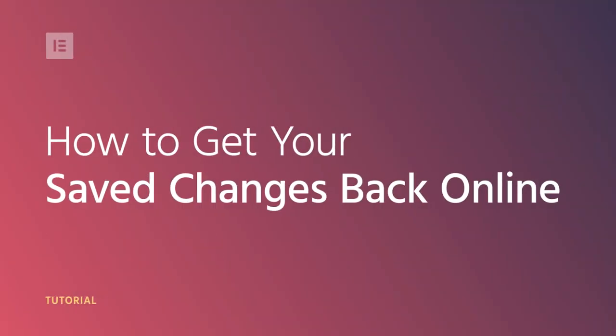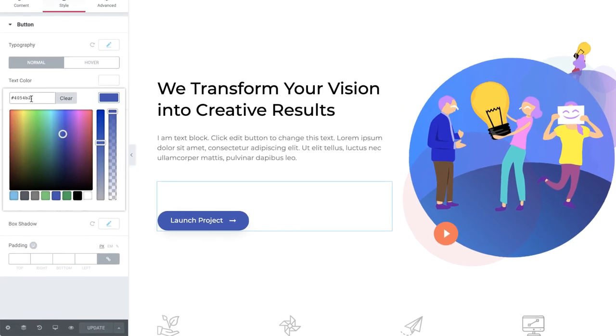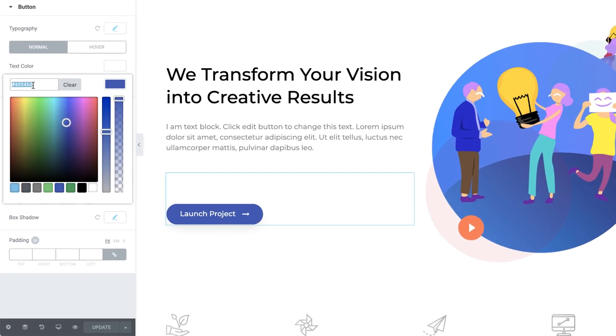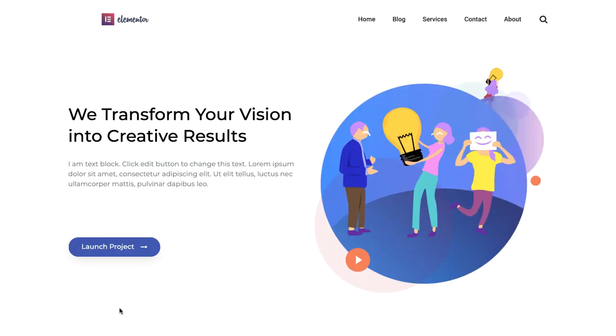Hi all, Zef from Elementor here. Sometimes, changes you make in Elementor's editor don't appear online on your live page. There are a couple of reasons this can happen. In this video, we'll learn how to troubleshoot and fix the issue step by step, so we can get back to designing with Elementor in no time.